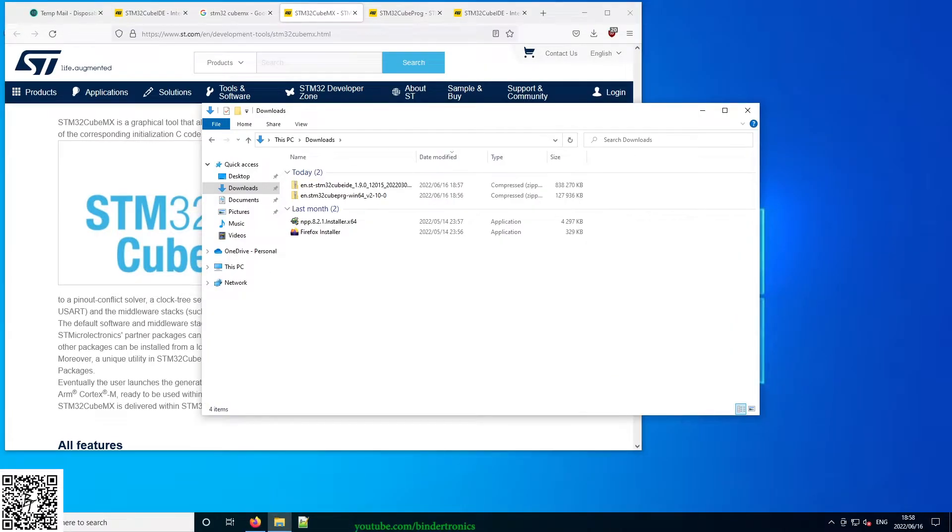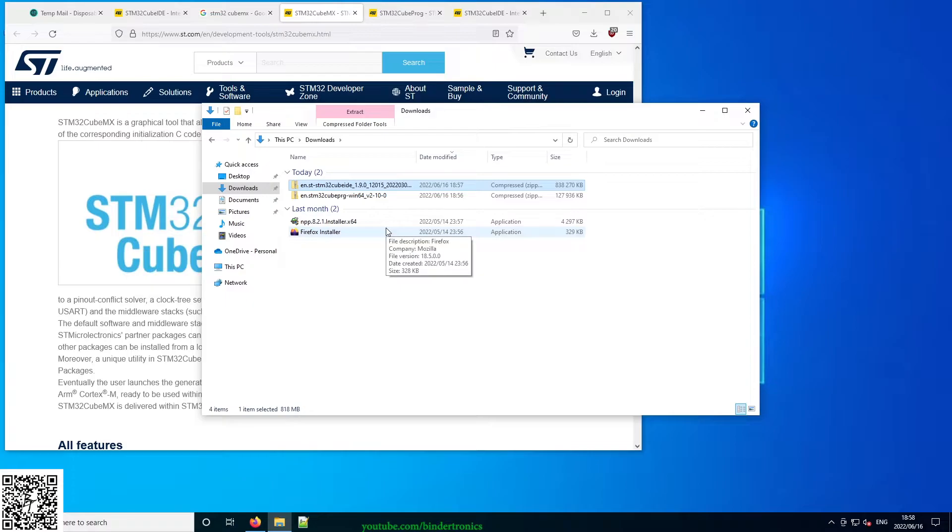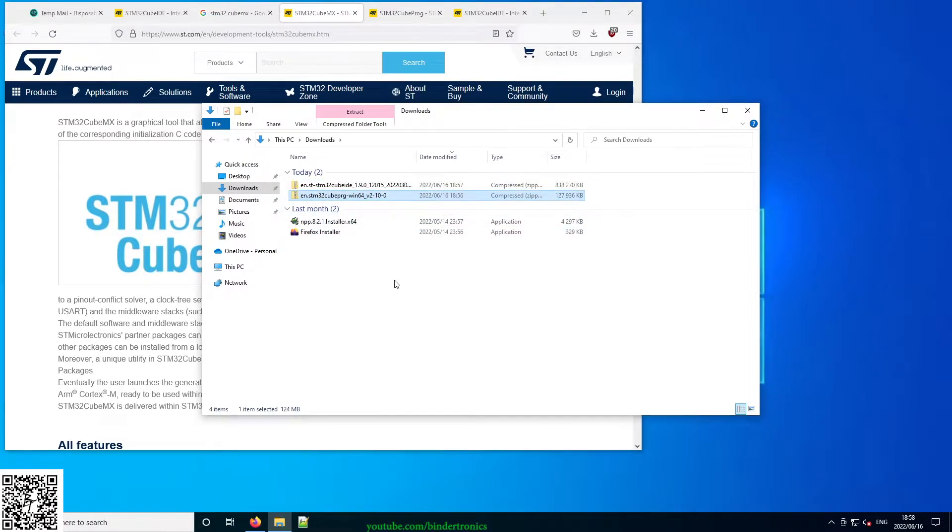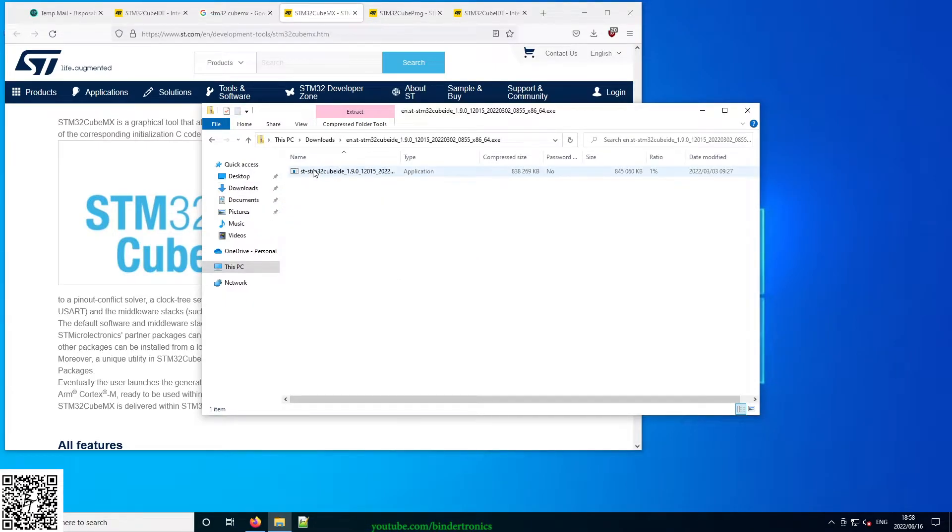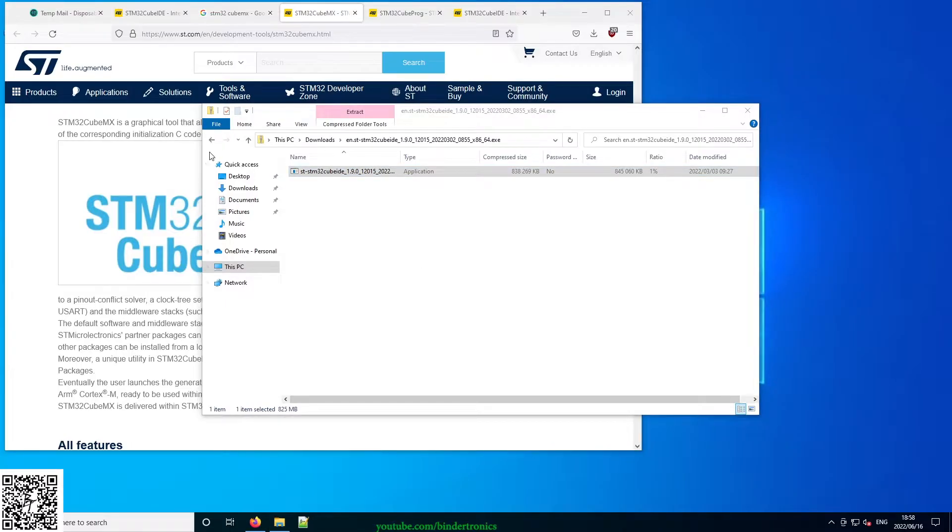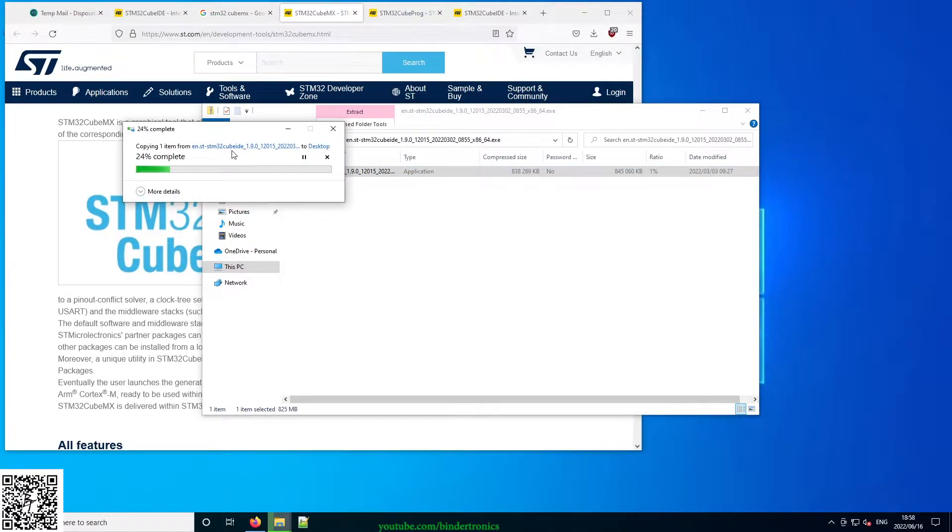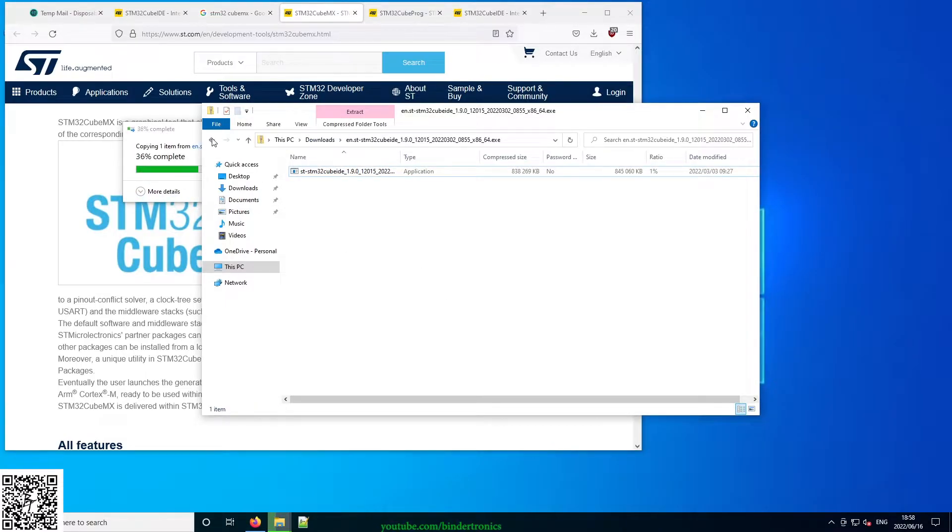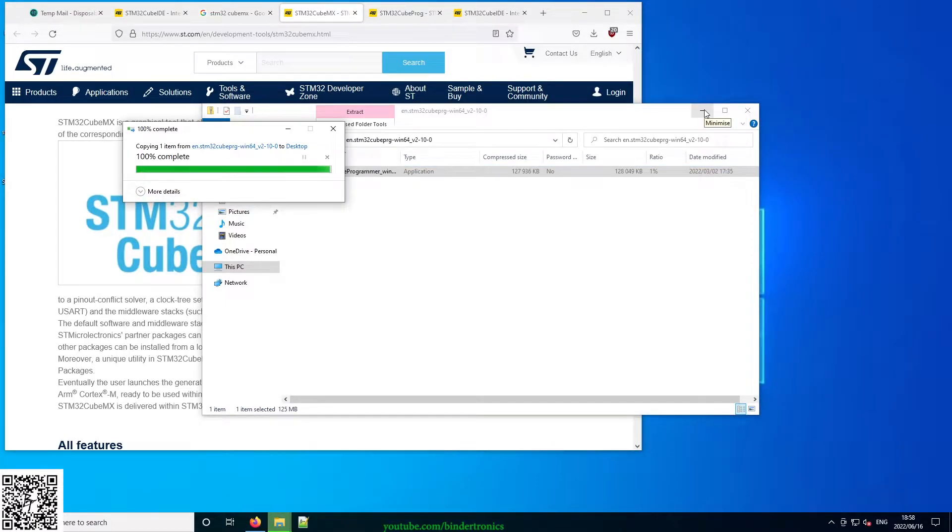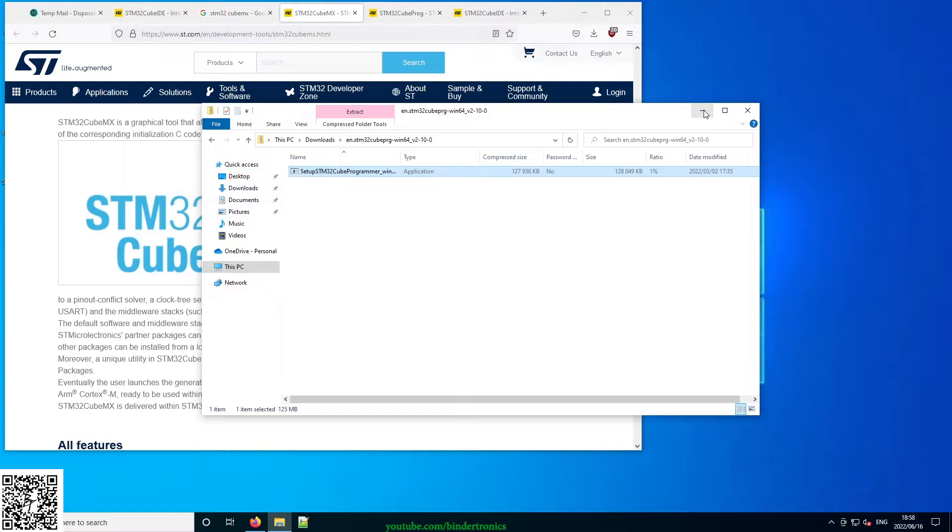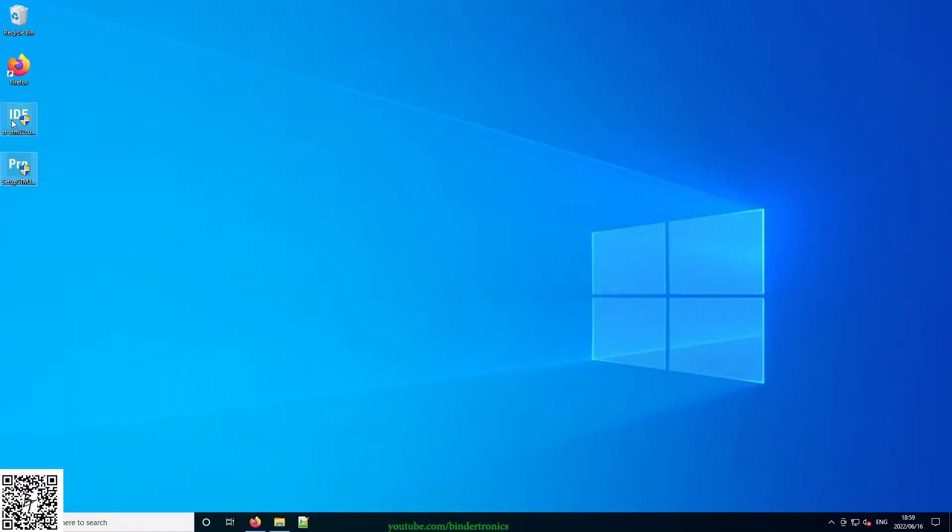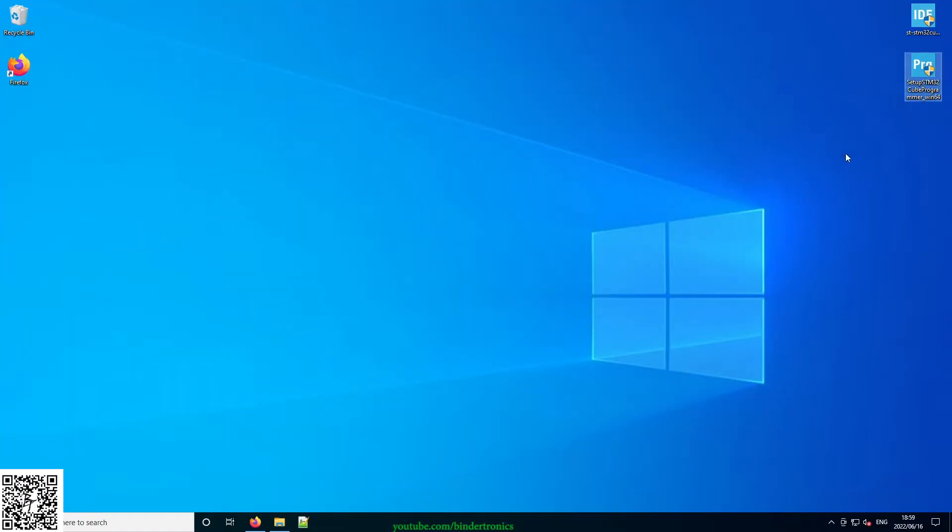All right, everything is downloaded now. We have a zip file for the Cube IDE and then for the Cube programmer. So first off, we need to extract both of these. As soon as it's finished extracting, we have two installers.